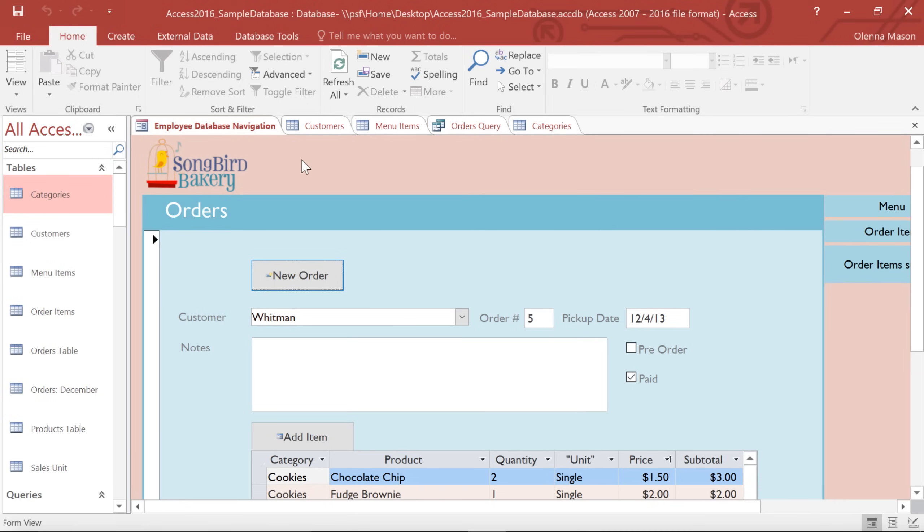Before you jump into Access, it's important to familiarize yourself with the interface so that you know where everything is. We're just going to take a quick tour of the different areas of the screen that you'll be working with.